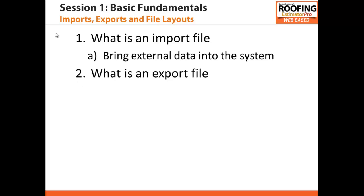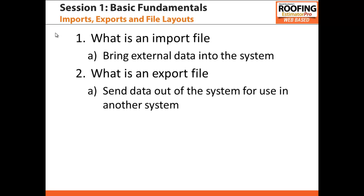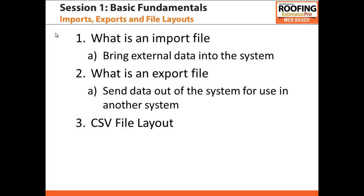An export file is just the opposite of an import file. It allows you to extract data out of your system so that it can be imported into a third-party system. Just like import files, the data is formatted in a way that the receiving system will know what to do with it once it's exported. We'll also be supporting the exporting of customer data files, supplier data files, and product data files. A common file format used for transferring data via import and export files is the CSV file format.